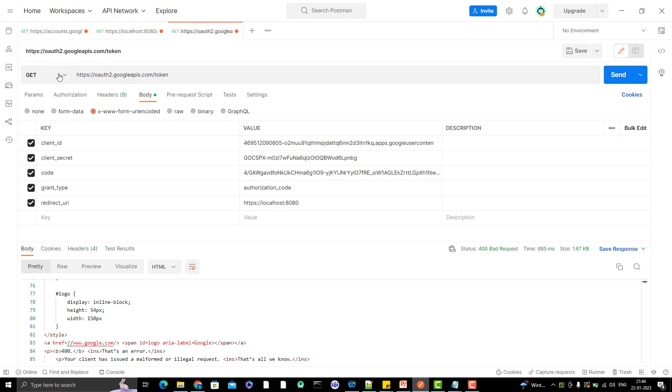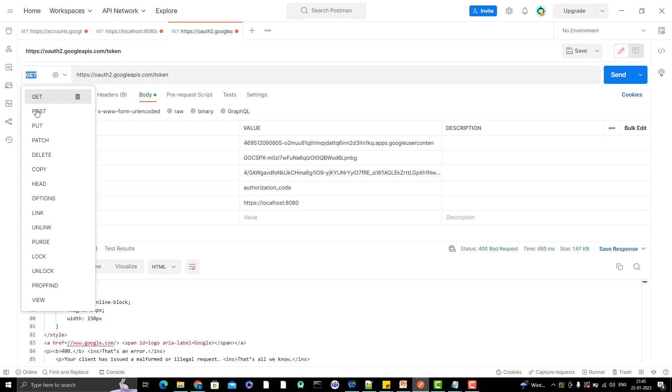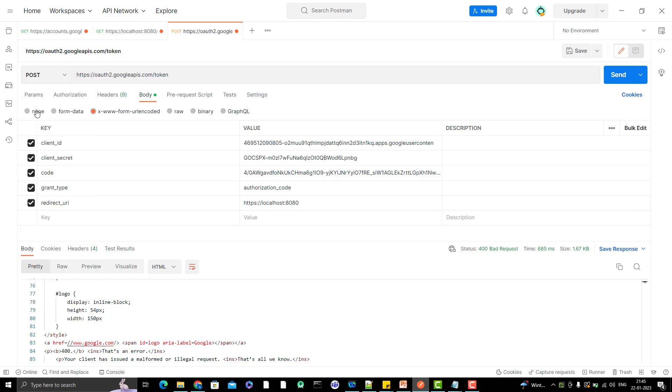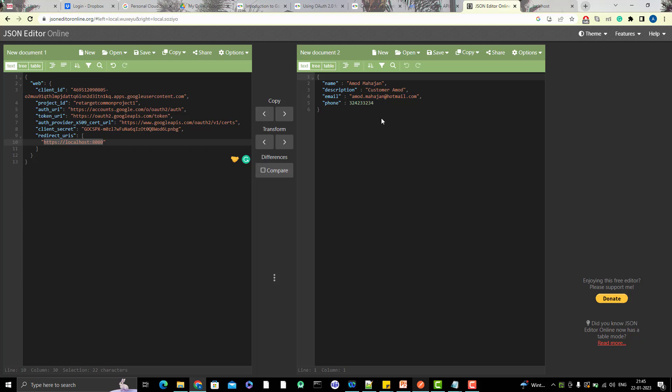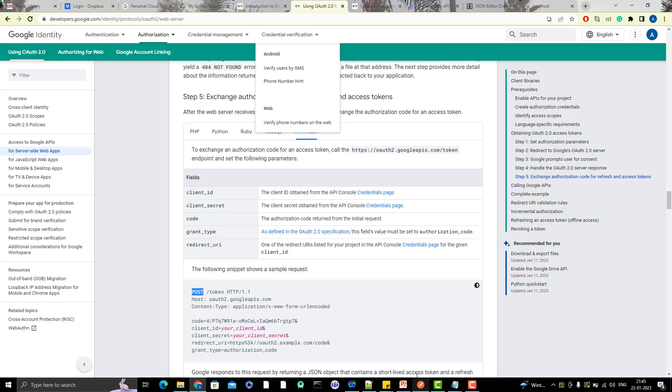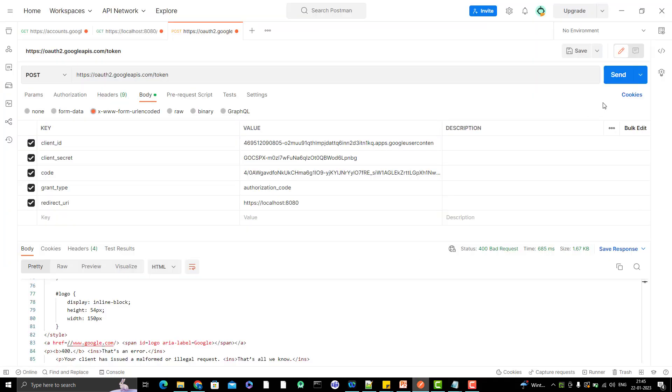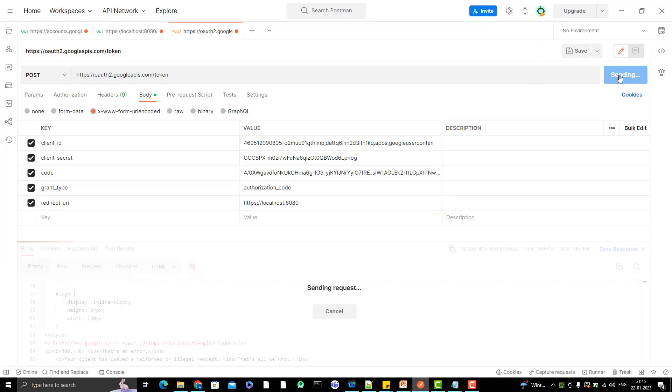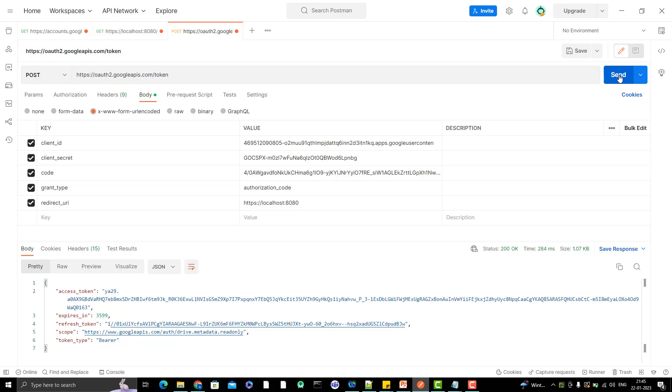So this should be a POST call, not the GET call. You can see here in the documentation that it is a POST call. I was trying to hit the GET call. So let me click on send.